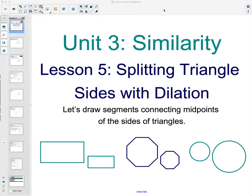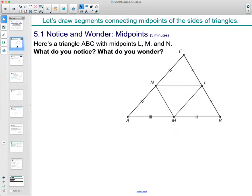In lesson five we are going to take a look at splitting triangle sides with a dilation. We're going to be drawing some segments that connect midpoints of the sides of triangles. Go ahead and look at this picture and see if there are some things that you notice and wonder. Pause the video while you think and then come back.